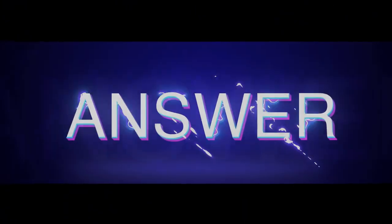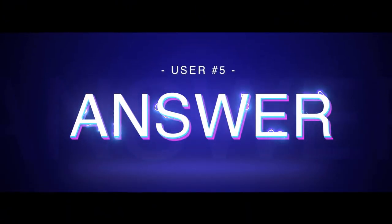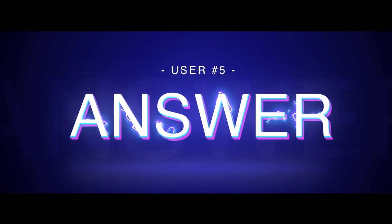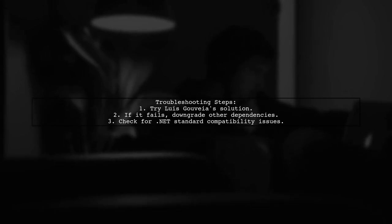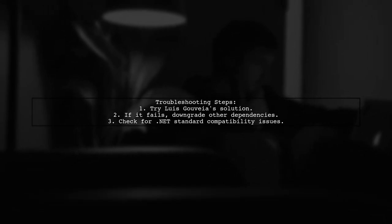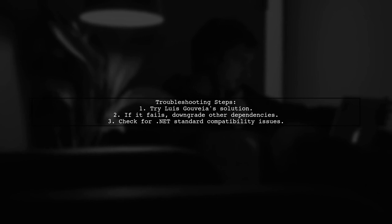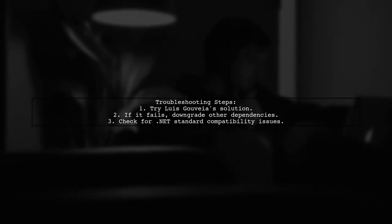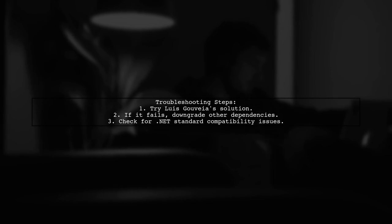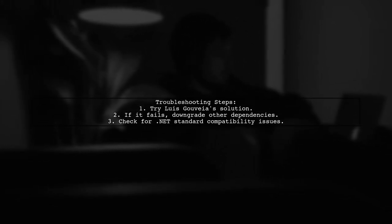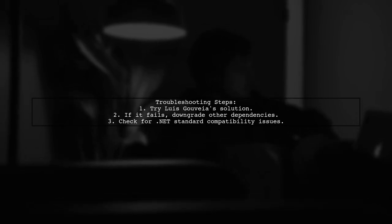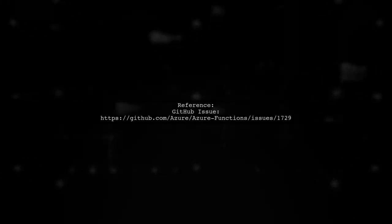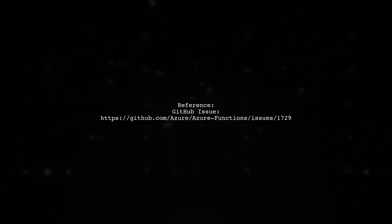Let's now look at another user-suggested answer. If the solution from Luis Gouveia doesn't resolve your issue, consider downgrading other dependencies in your project. This is due to compatibility problems with .NET Standard. For more details, you can refer to the GitHub issue linked in the description.